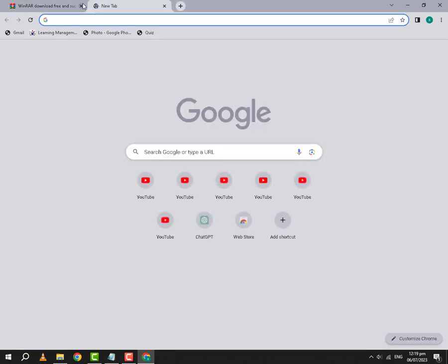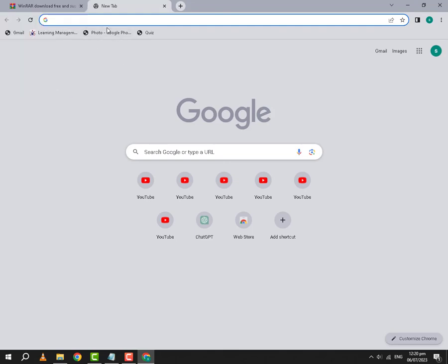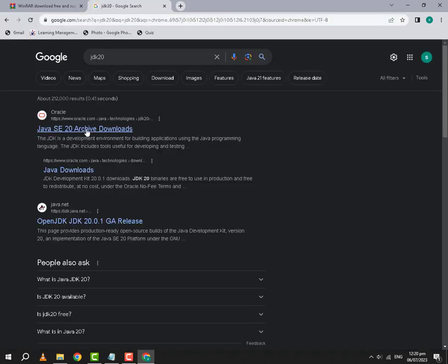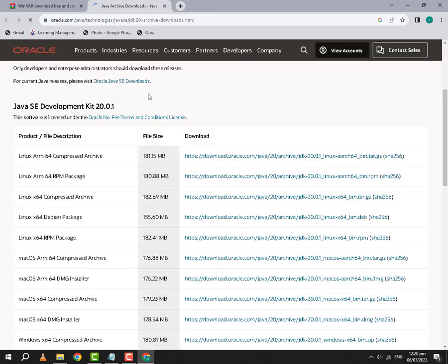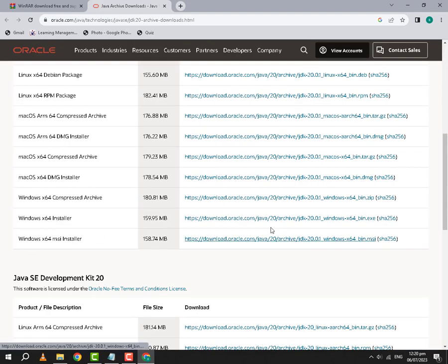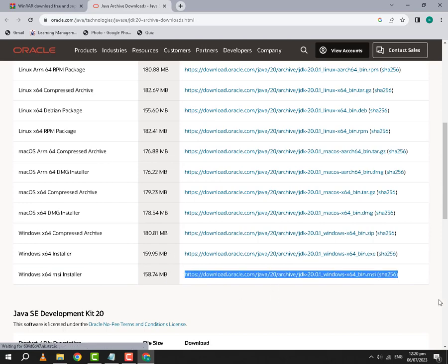Secondly, we need JDK 20. The link of this will also be pinned in the comment section, and here you will download the installer. I have already downloaded it, so I will not download it at the moment.